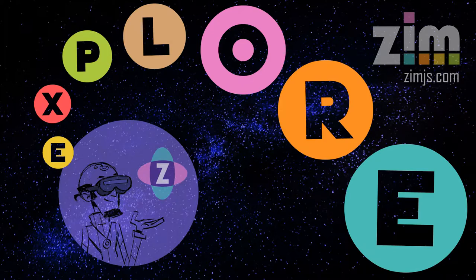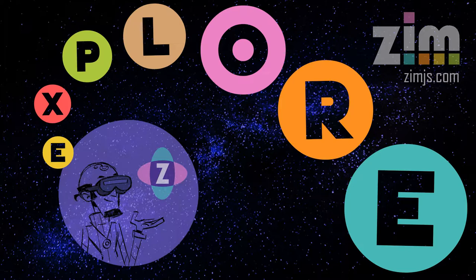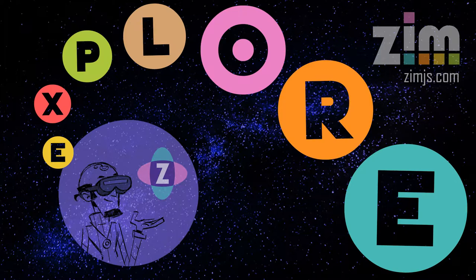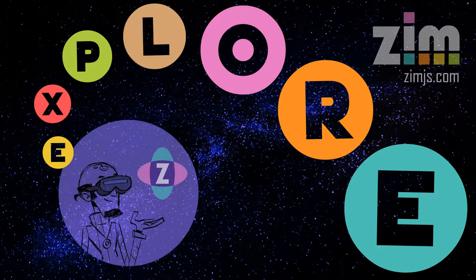We're giving a talk on these four golden functions and they can be used by anybody not just in Zim. They were created for Zim to help Zim be easily coded. So let's take a look, shall we?